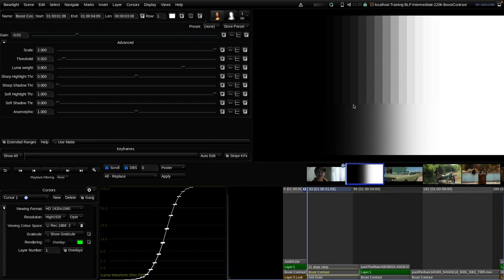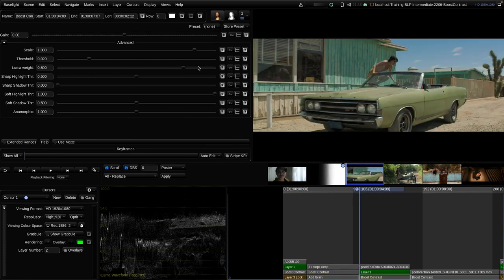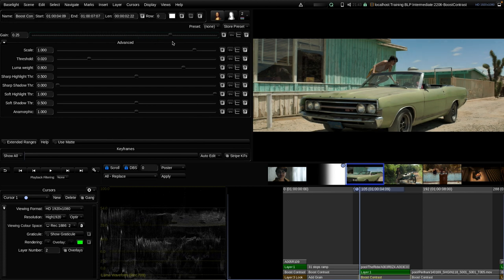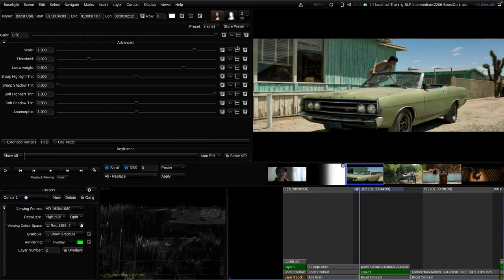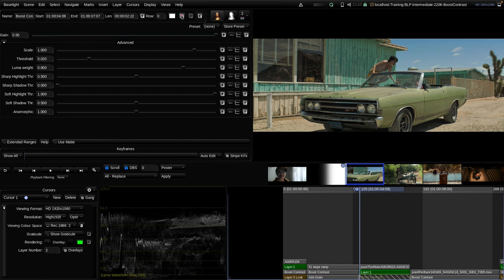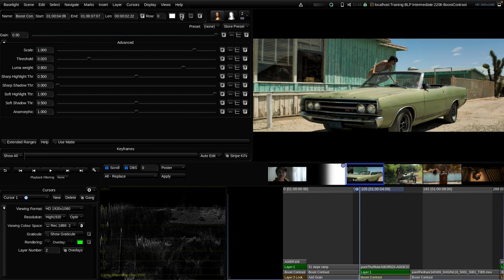We can think of the tool more like a sharpening tool with a very large radius. On a real image, raising the gain in Boost Contrast gives a more contrasty look — the image has a bit more of a three-dimensional feel with more depth.